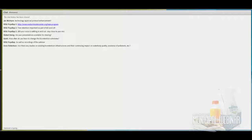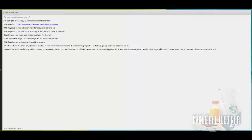Anne asks: are there any studies on existing bioretention infrastructure and its continuing impact on water body quality and existence of pollutants? I'll tell you what I know — in the peer-reviewed literature there's some work, and we could put up later on the website associated with this webinar some studies related to what we know about water quality coming out of bioretention systems.